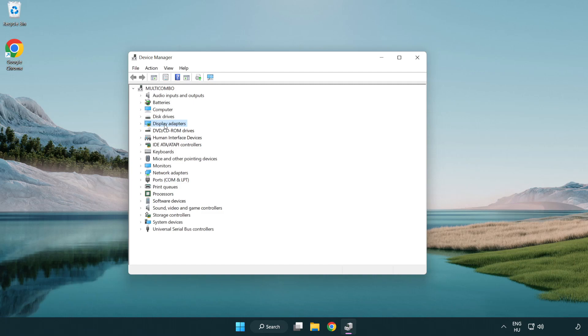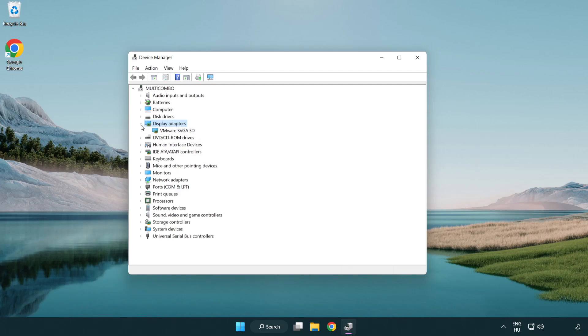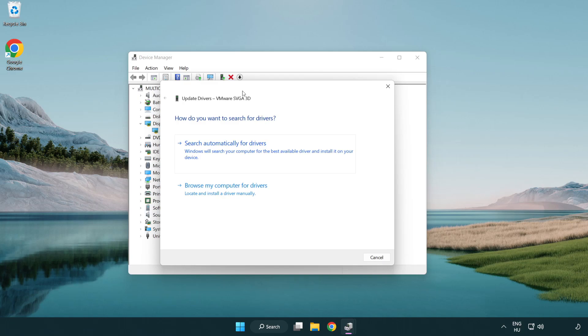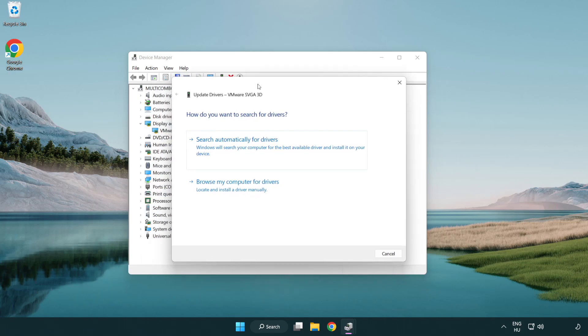Click display adapters. Select your display adapter. Right-click and update driver. Search automatically for drivers.